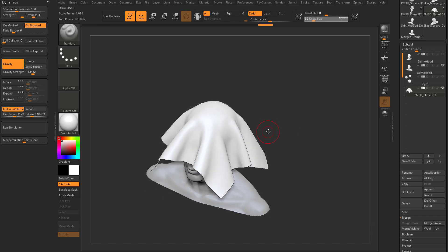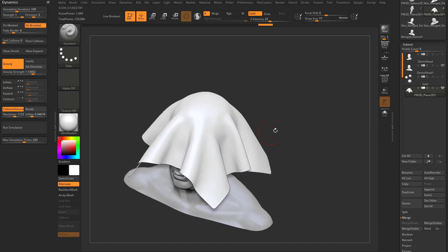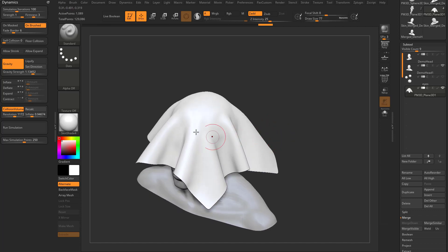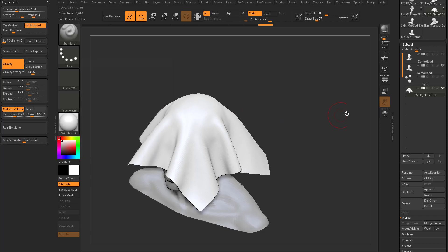So we've already talked about collision volumes and how things simulate in all these settings. There's one more down here. It's max simulation points.